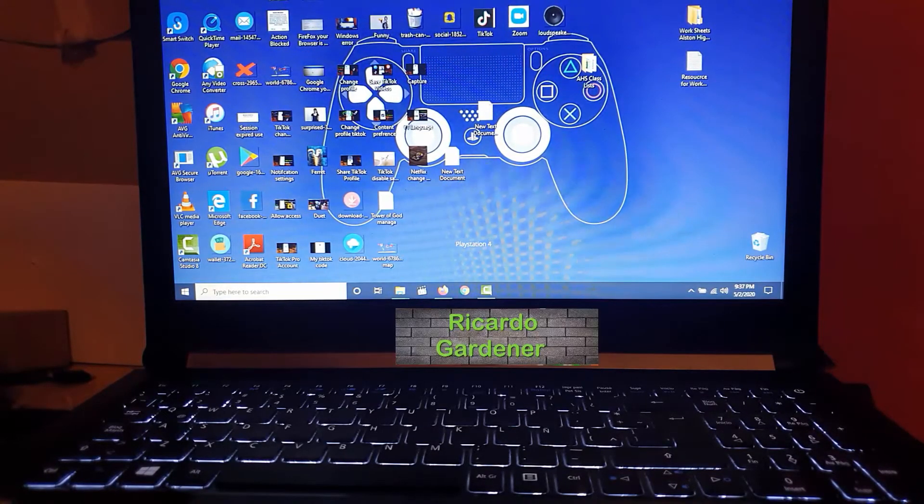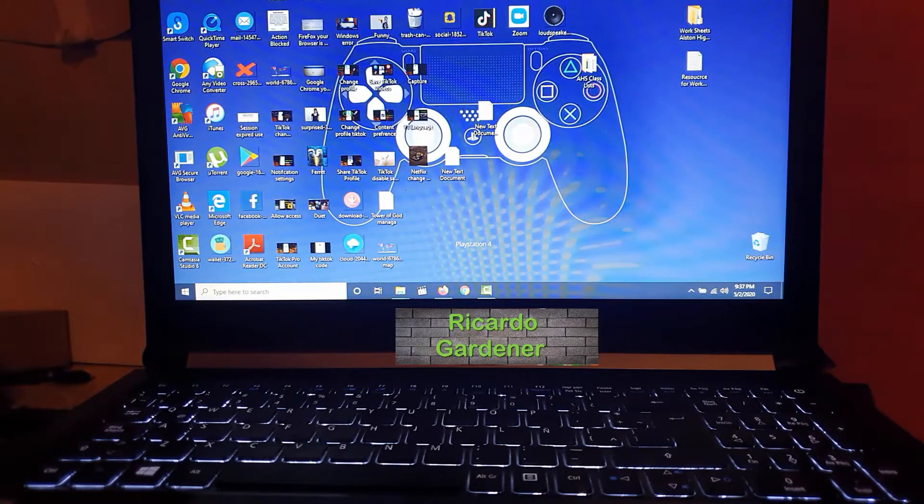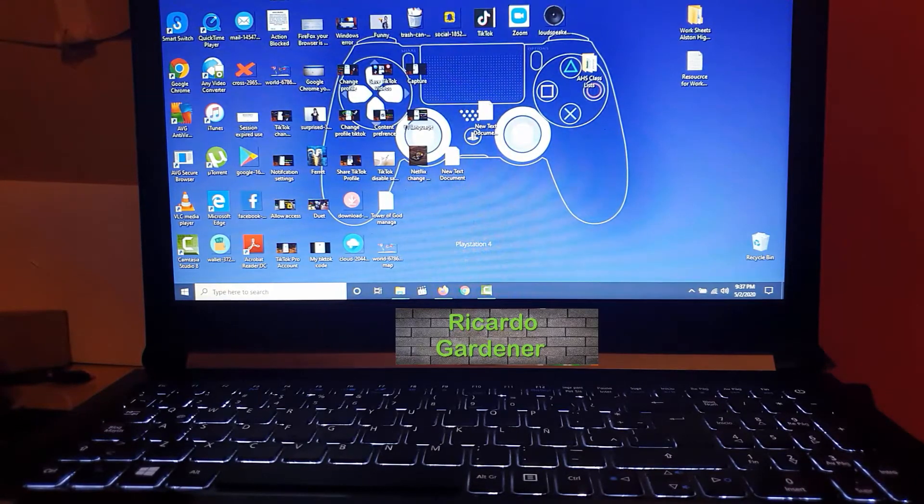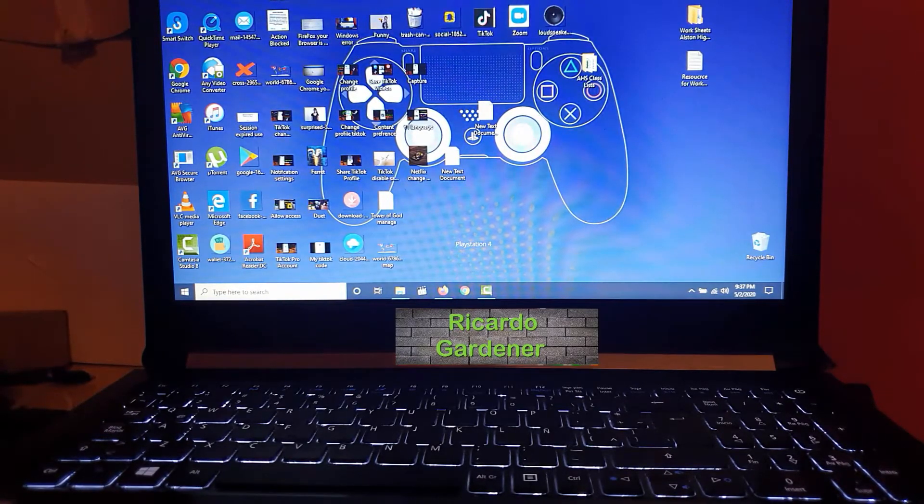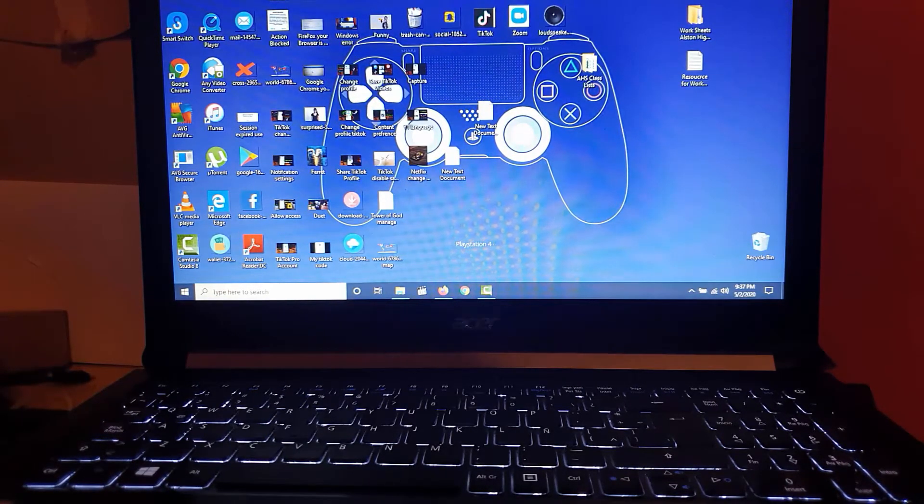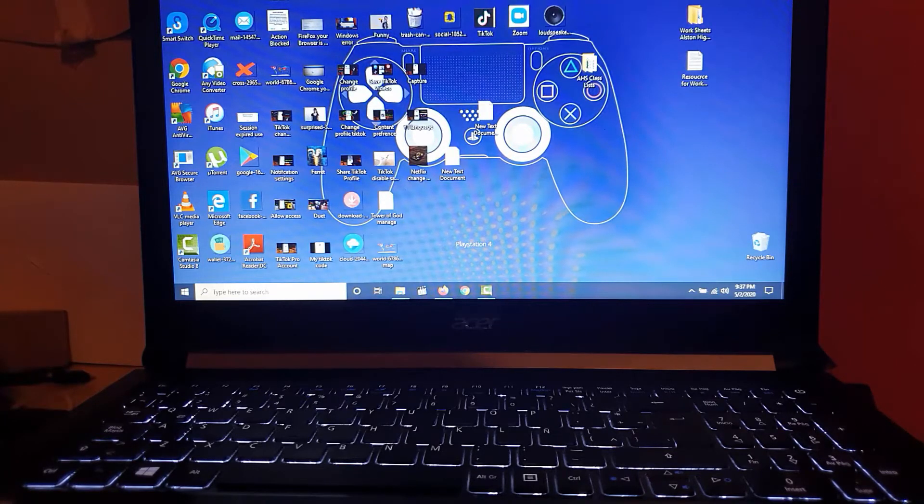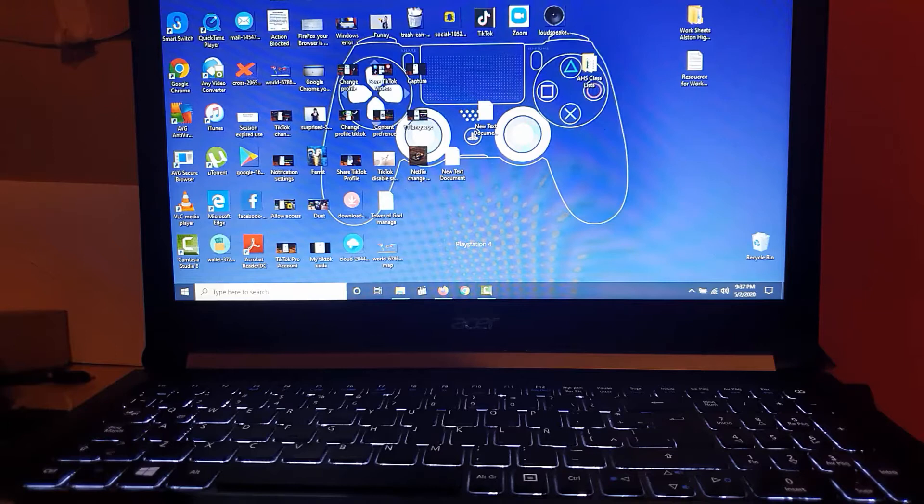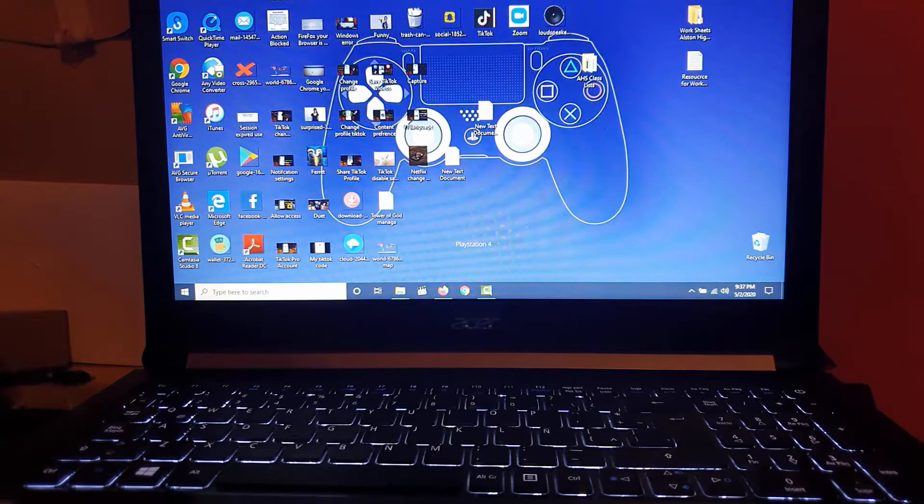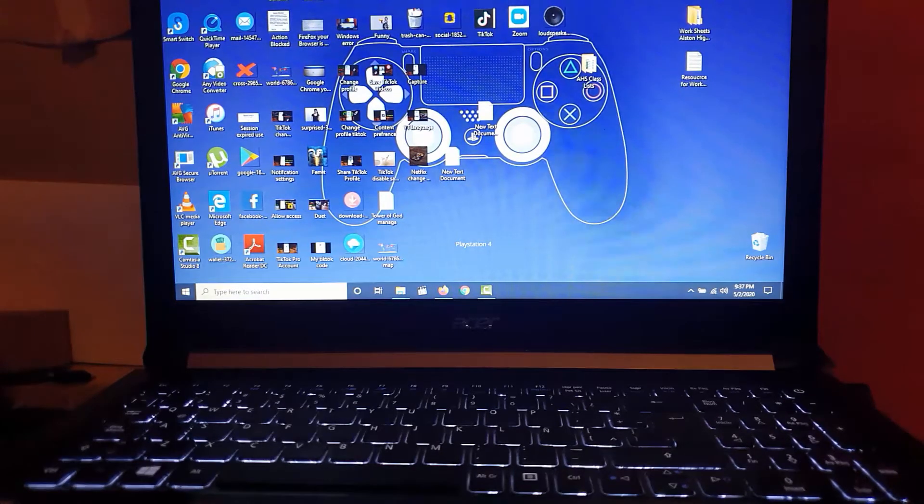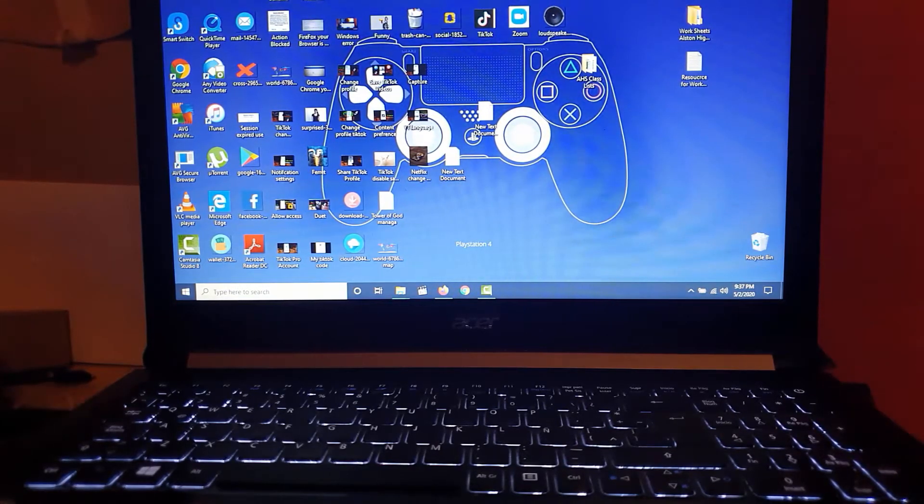Hey guys, Ricardo here, welcome to another Blog Tech Tips. Today I'm going to show you how to fix the issue where your browser is being managed by your organization - a fix for Firefox and Google Chrome.